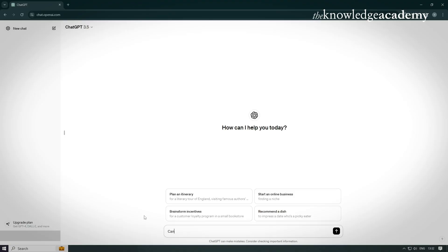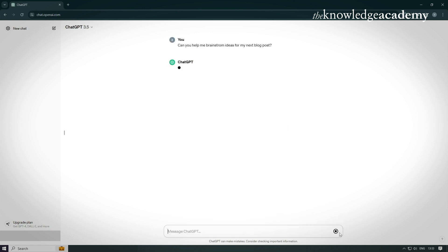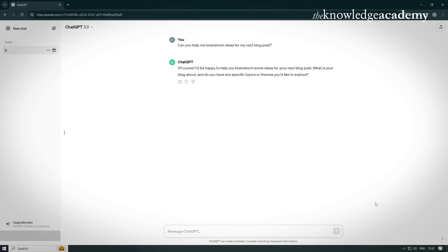Here we have the ChatGPT interface pulled up. Simply type in your prompt or question and ChatGPT will generate a response based on its training data. And just like that, ChatGPT engages in a conversation, offering suggestions and insights to fuel your creativity.